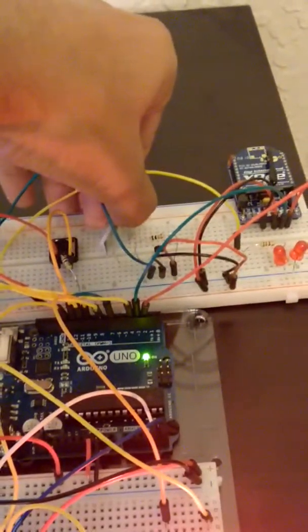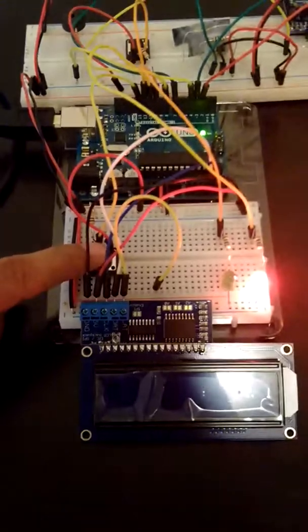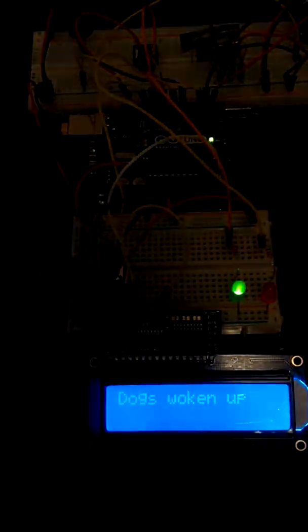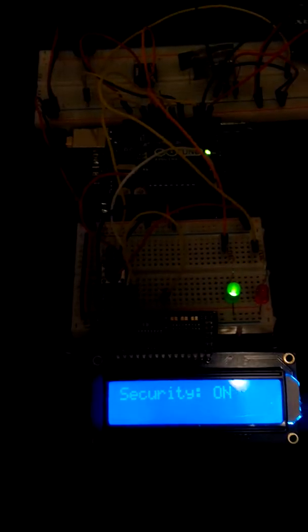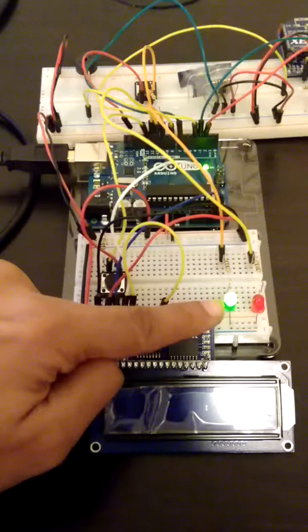And let people inside. When I'm leaving I'll change the mode to out of home, and the dogs are woken up and the security is turned on and this green light here suggests that the security is on.